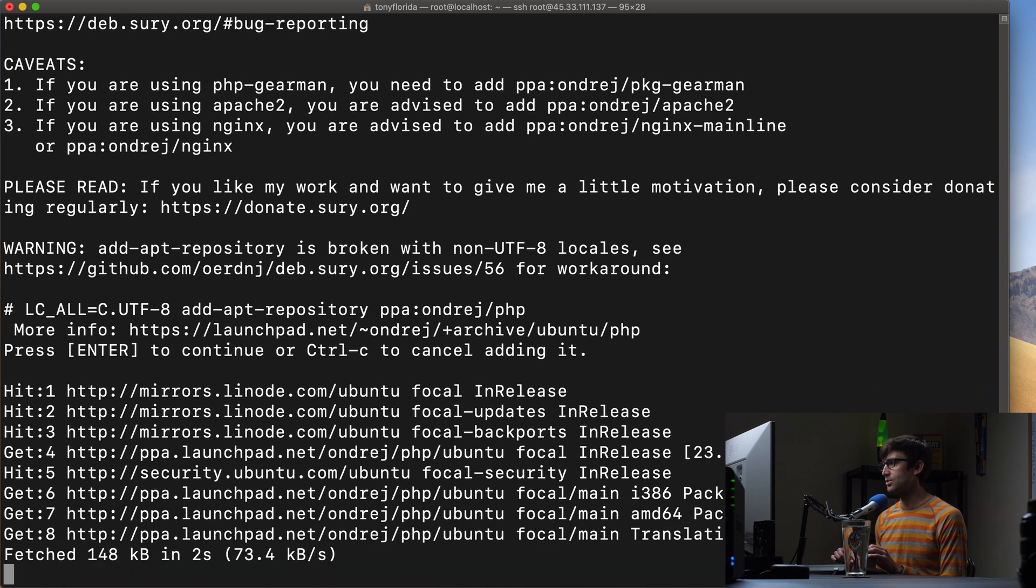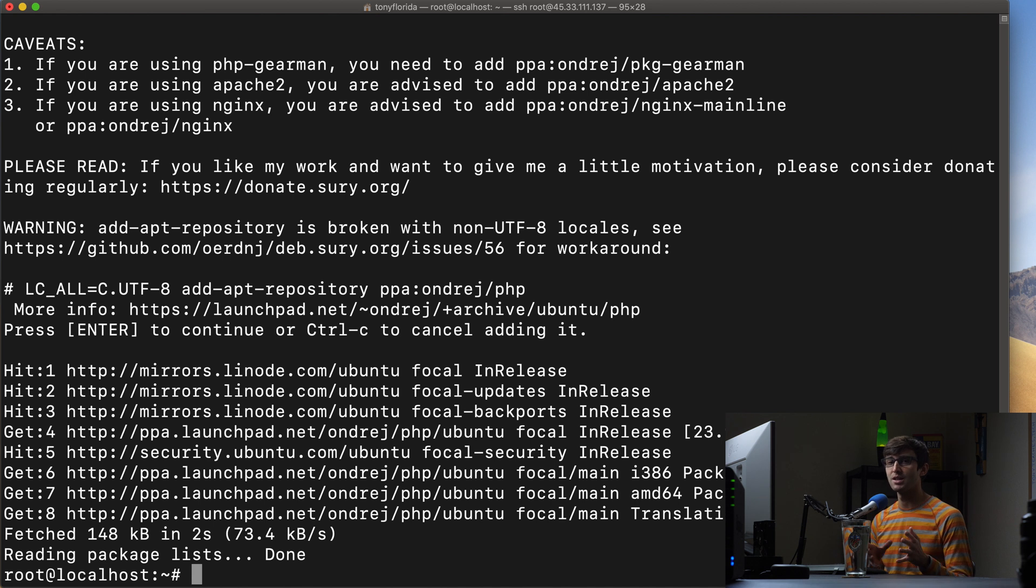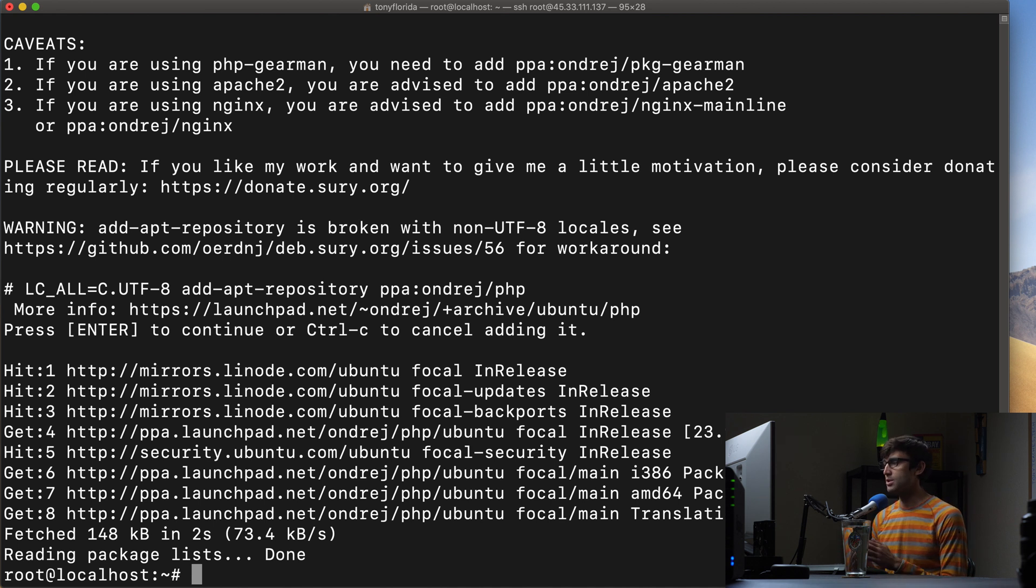And now this is going to add that repository which contains all the versions of PHP. We're just going to do PHP 8.0 in this case.